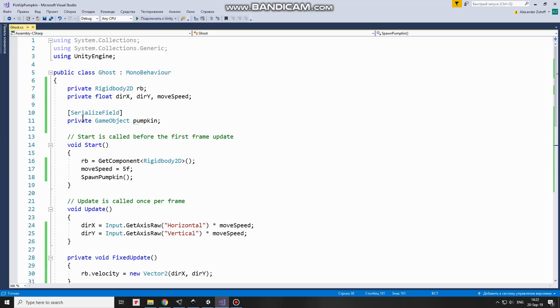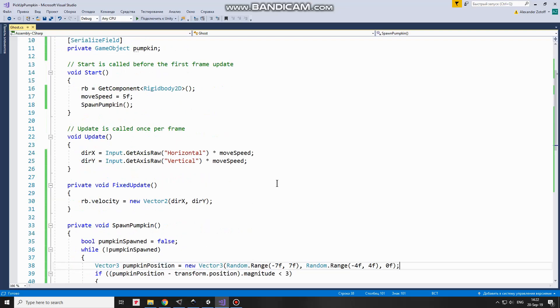Also here is Pumpkin variable which will help me to spawn new Pumpkin. The SerializeField attribute allows me to assign this variable in Inspector. In Start method I get control over Rigidbody component, set MoveSpeed to 5 and invoke SpawnPumpkin method. We will examine it at the moment.